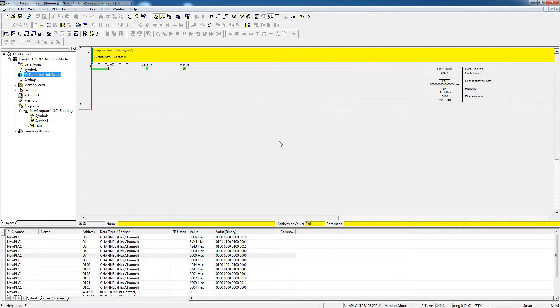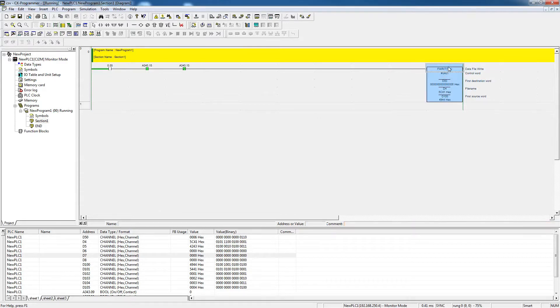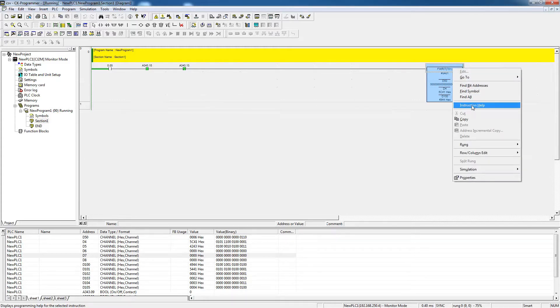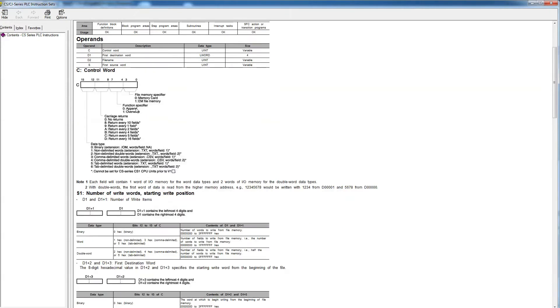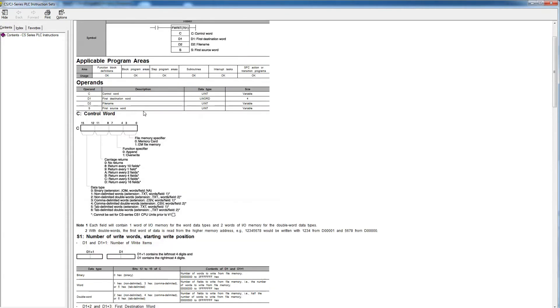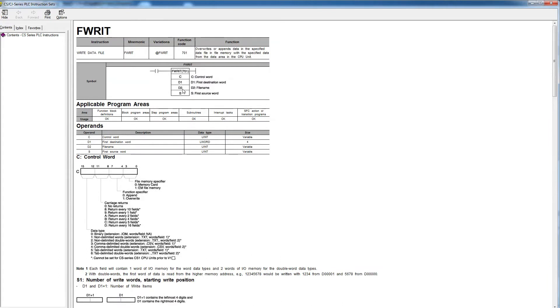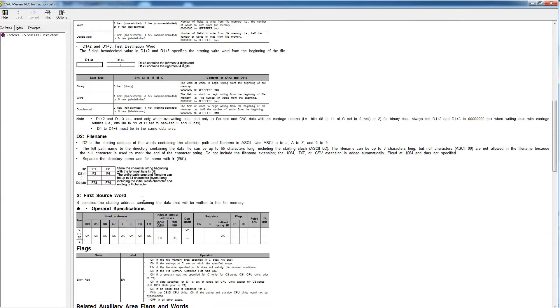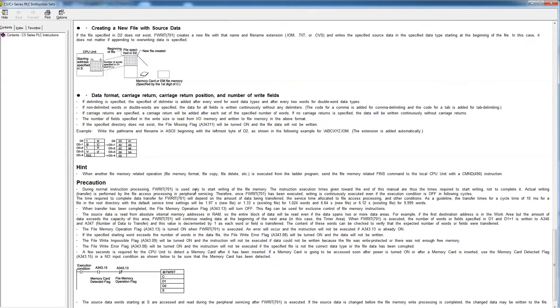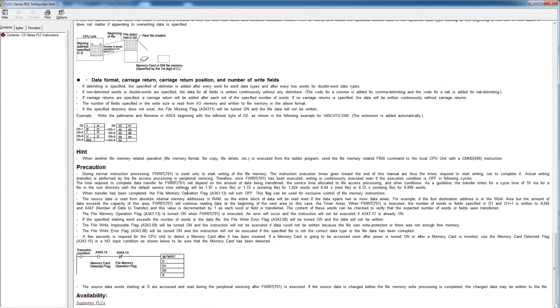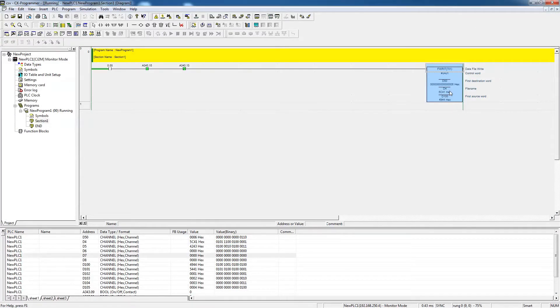Once these two steps have been done, then the next step is the creation of the CSV file. To do that, we will use this function block, the FBright701. Now, if we go to the help of this instruction, it lays out all the details about the instructions, and what each area is for, like we have the control word, the first destination, the file name, and the first source word. You can go through the file, it's really good to go through it and take your time, so you can have more understanding how this works.